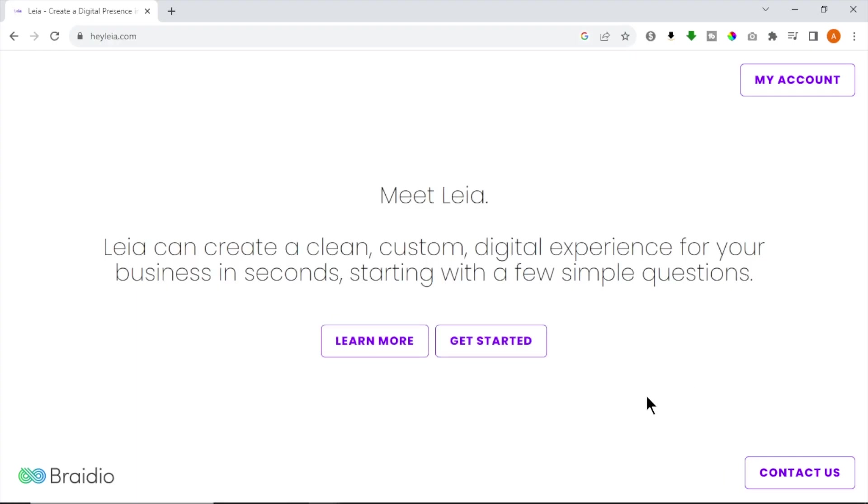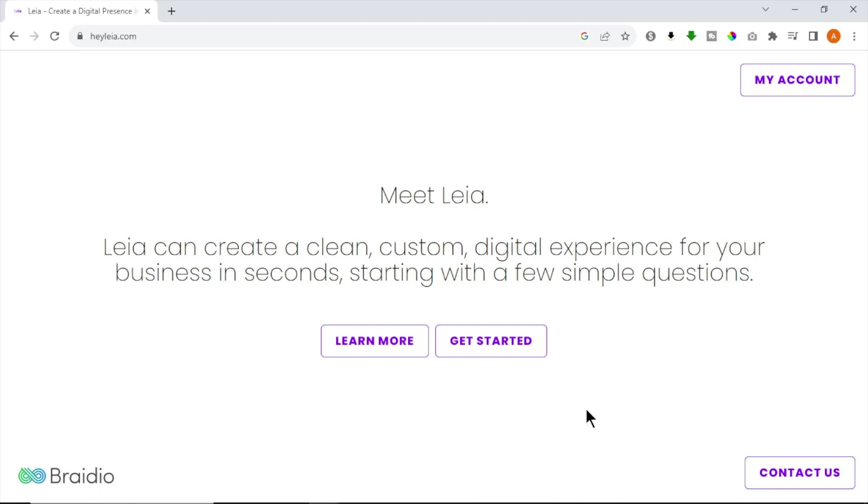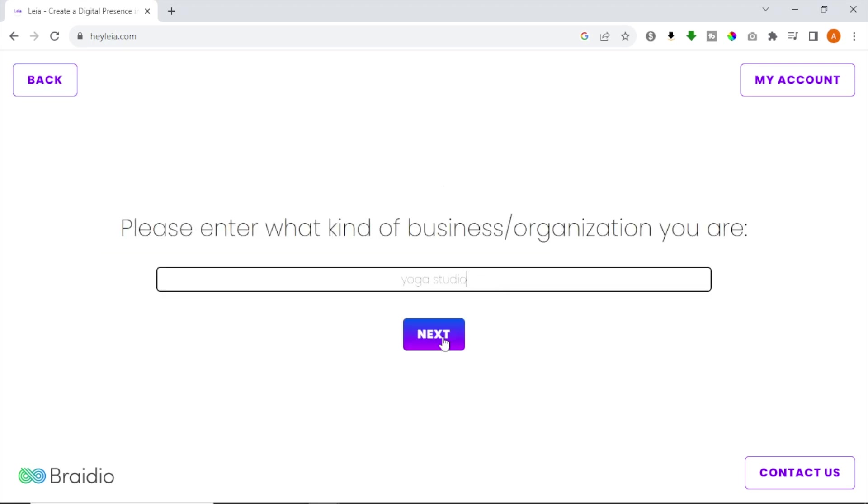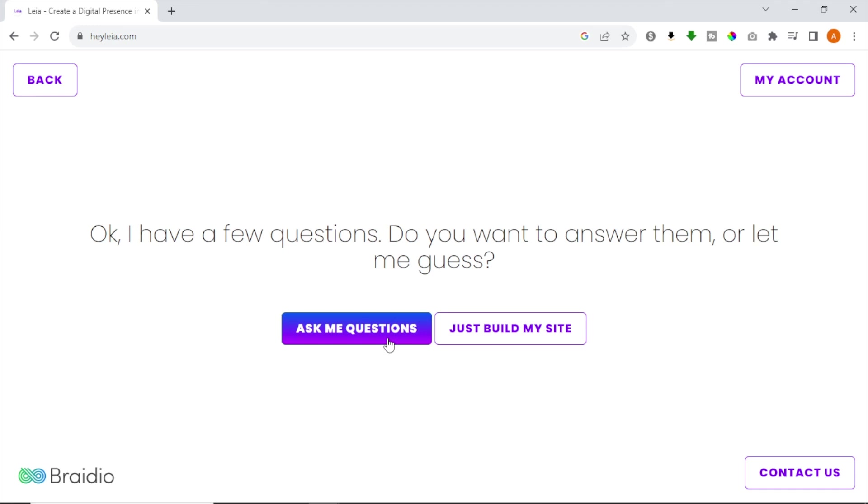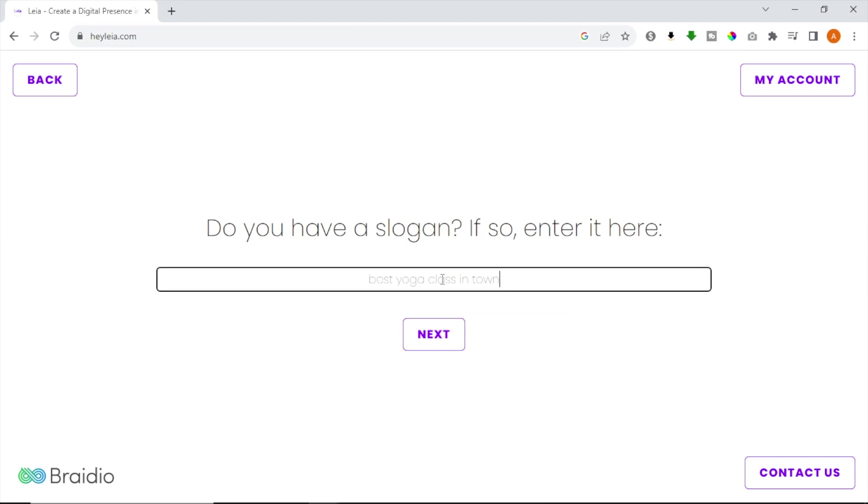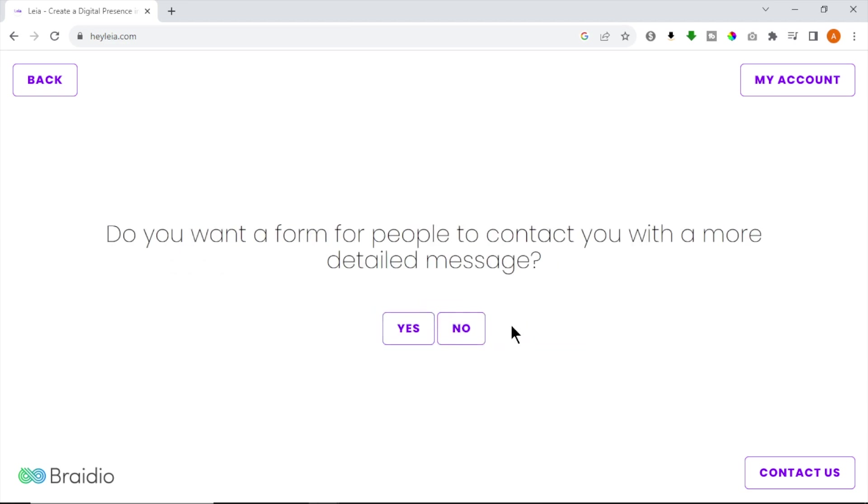Our next website builder is called Leia AI. This AI website builder is super easy to use. To get started, go to your browser and type HeyLeia.com and come to their website. Check the link for this website in the description. After you come to their website, click Get Started button. Now to create your website, enter your business type and click Next. Now you can answer some questions about your business for more detailed creation. Or you can click Just Build My Website for simpler and quick generation.